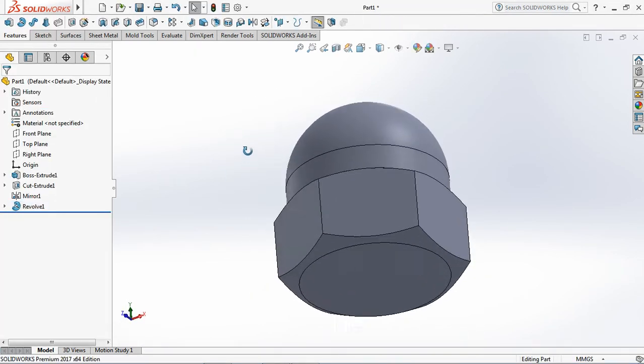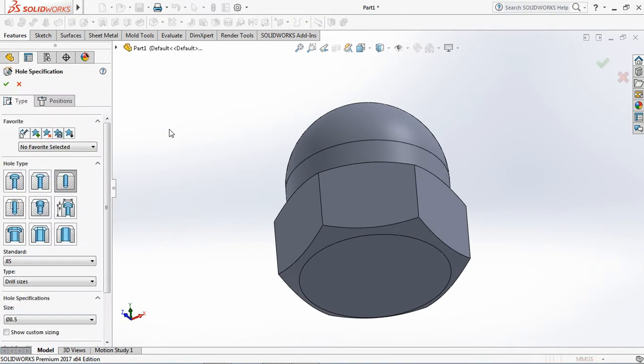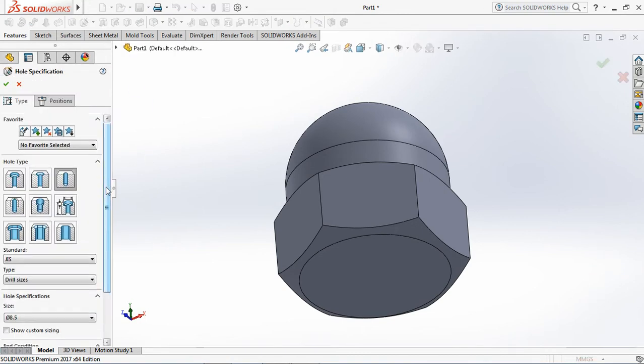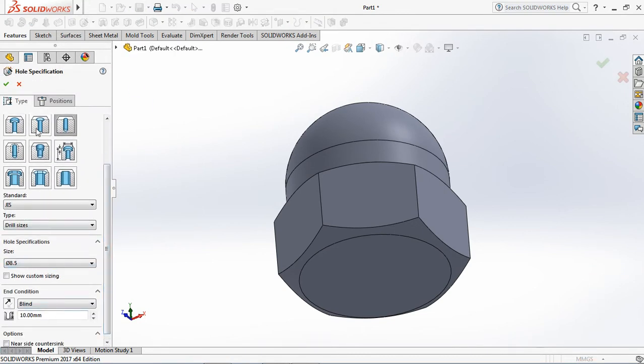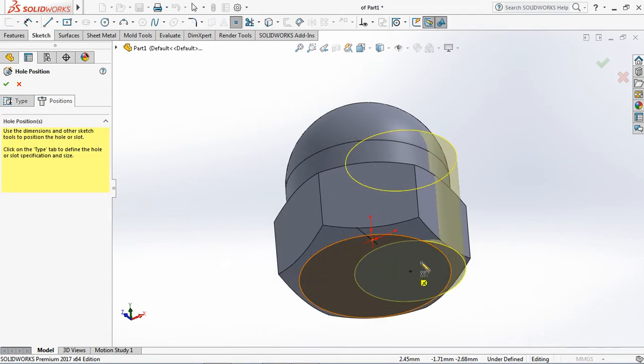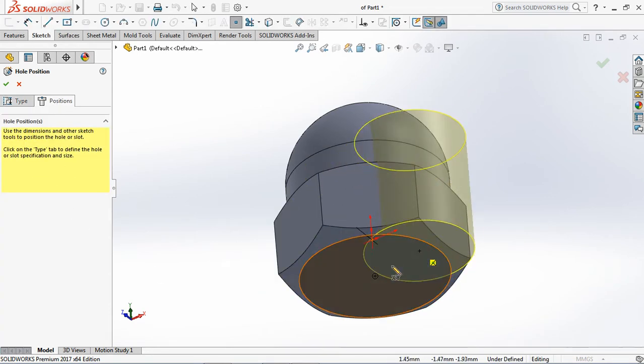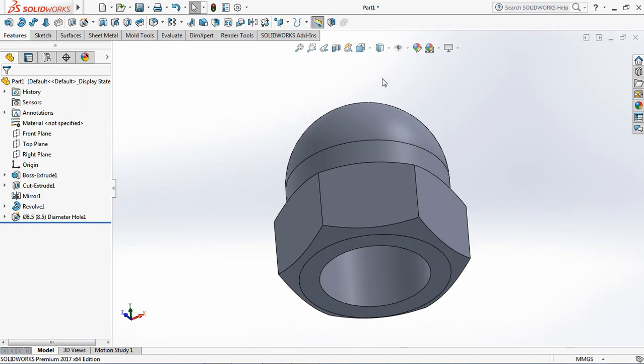Now, we create hole wizard. Set diameter at 8.5 millimeters, depth at 10 millimeters. For tap position, click 3D sketch, then place point in the middle of circle. OK.